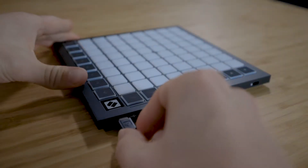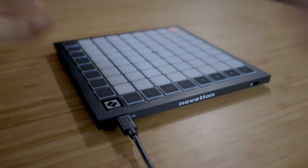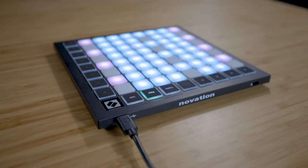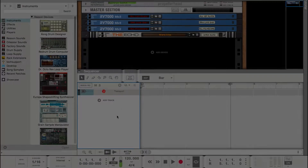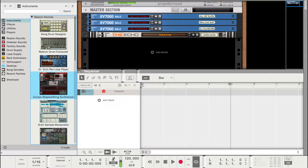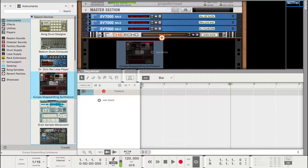Connect your Launchpad to your computer using the provided USB cable. Open a Reason project and load an instrument, for example Europa.